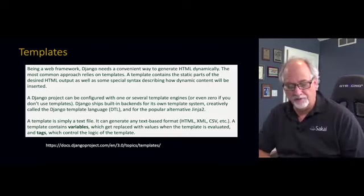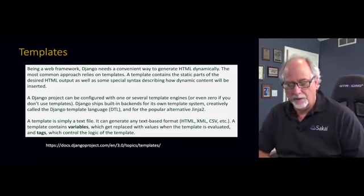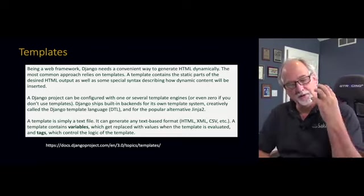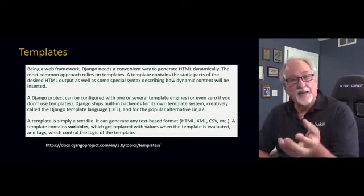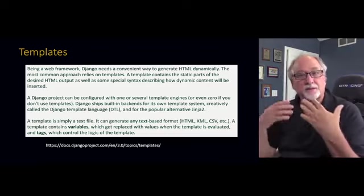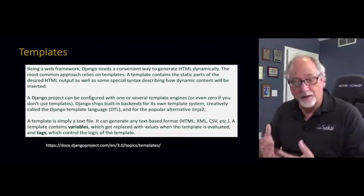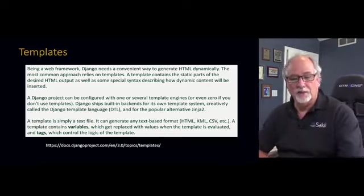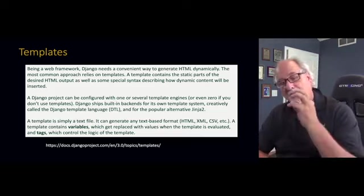And there's a couple of different templating engines. We're using the default one. And there is some data that we pass into the template. There's a process that's called rendering.